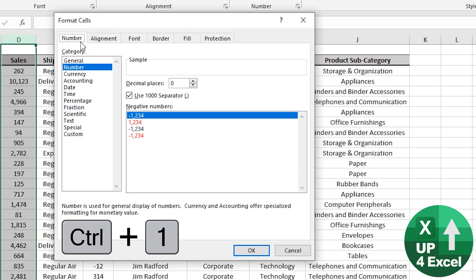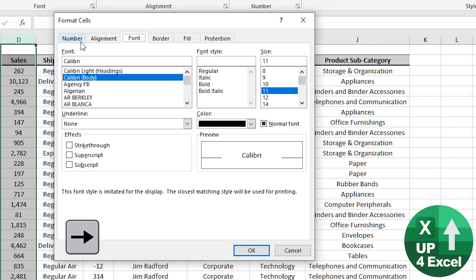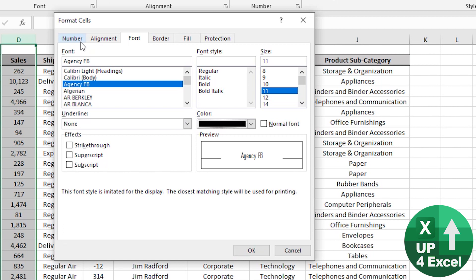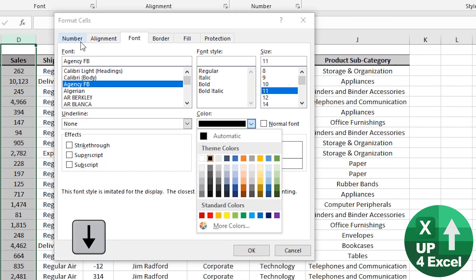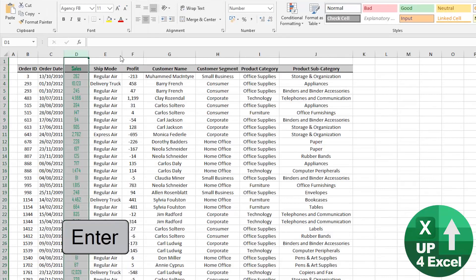If I want something else, Control+1 again — I want a ridiculous font color, so I'll tab through to Font, tab down to font color, pick whatever color I want — how about bright green — then Tab again and Enter. Off we go.